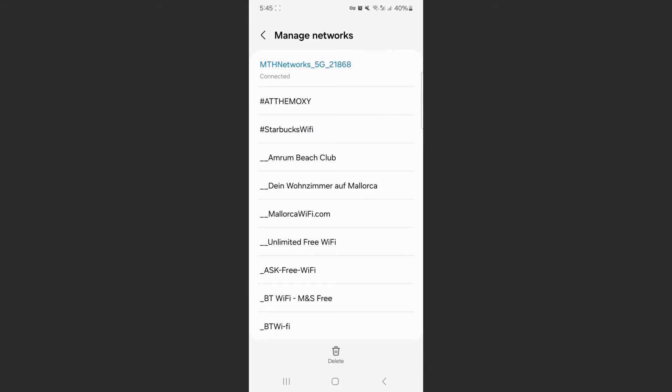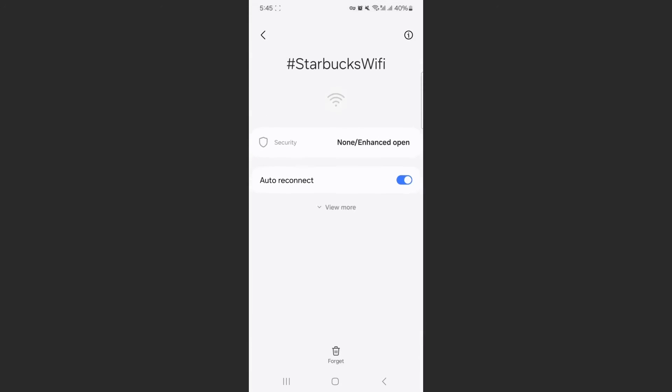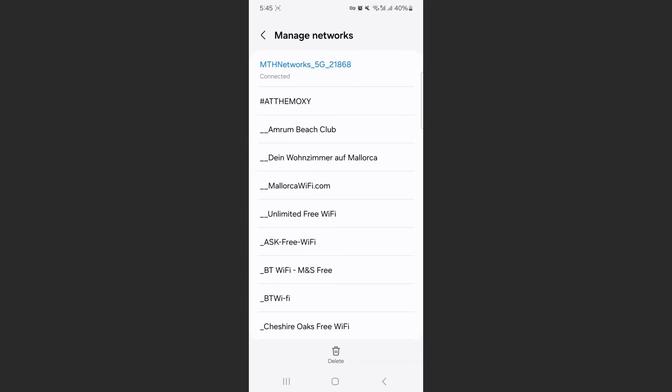And this is where your internet or Wi-Fi history is. So in order to delete any of them, simply tap on the one that you want to delete. So for example, Starbucks Wi-Fi here, the second one, then I can click forget. And just like that, it's gone.